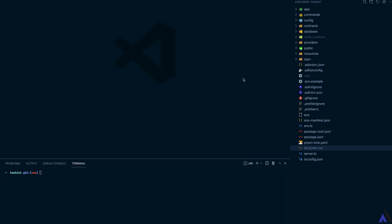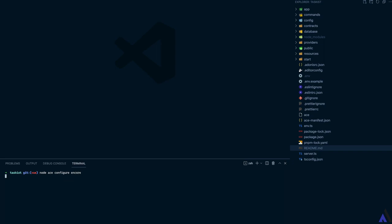We can do that with the configure command. So node ace configure then Encore. This will create the webpack config file as well as an app.js file which will be our entry point. Then it will install the webpack and Encore package.